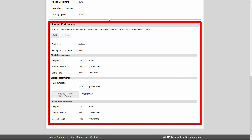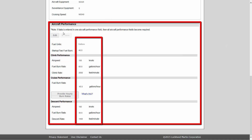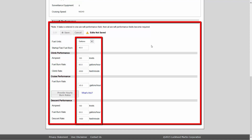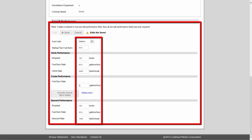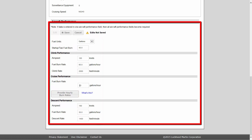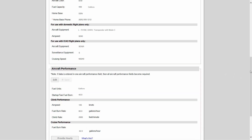To enter aircraft performance data, simply fill in all fields in the aircraft performance section of the aircraft profile. The Provide Hourly Burn Rates button allows for more accurate fuel consumption values. All boxes in the aircraft performance section are considered required information for these calculations. Once complete, simply select Save.